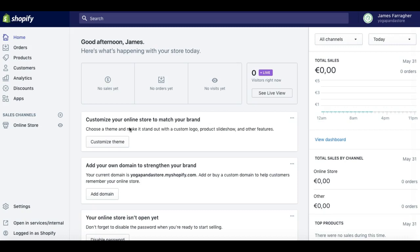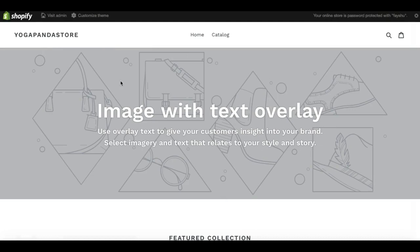So I'm going to go straight into the live website for YogaPanda store now just to show you what a Shopify theme is. You can see here it's the structure of the website. A theme is a template that determines the way your online store looks and feels.